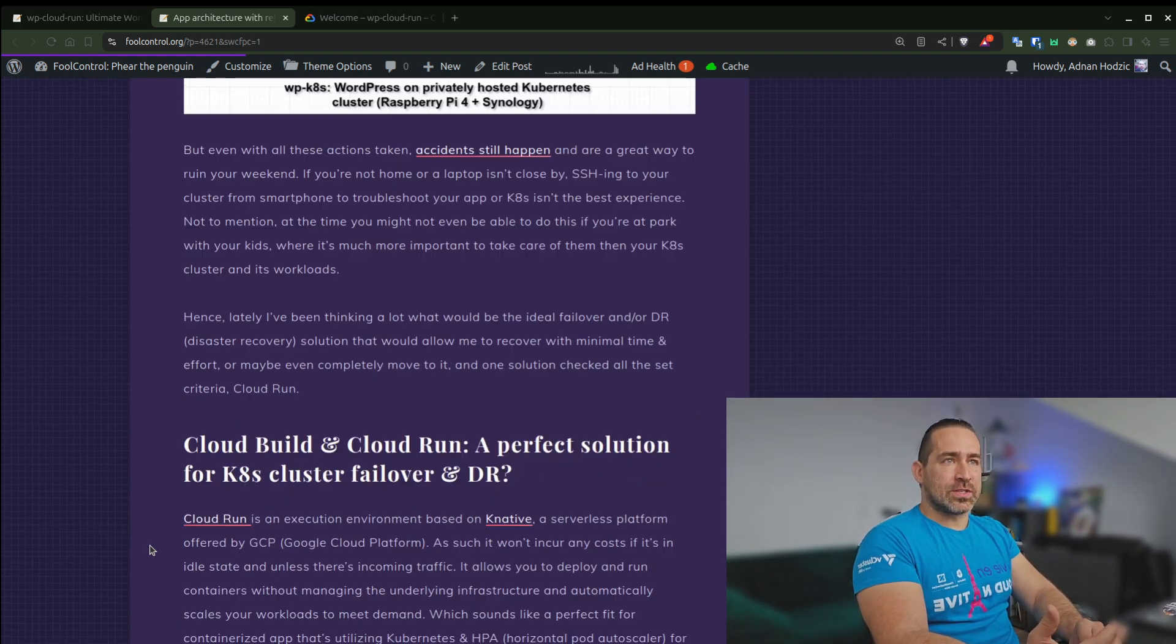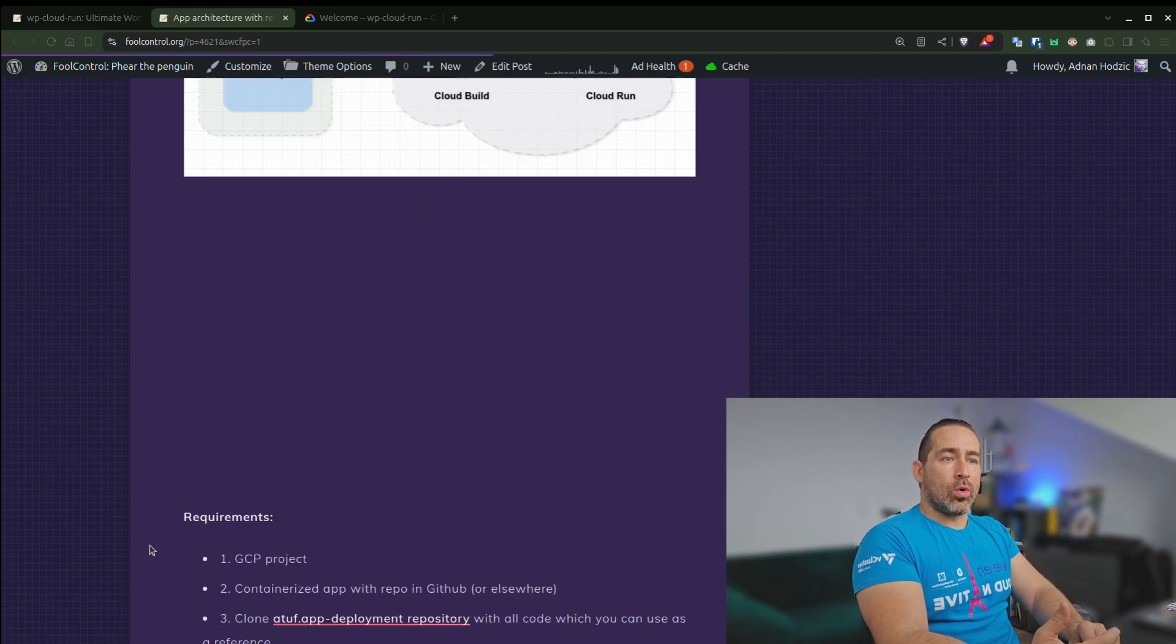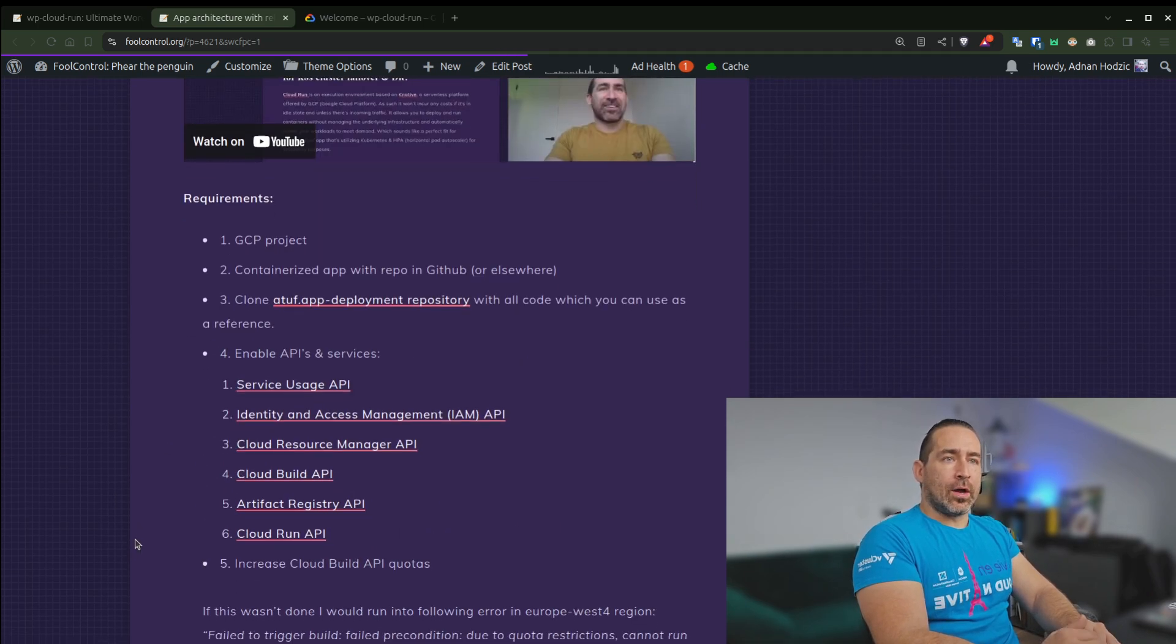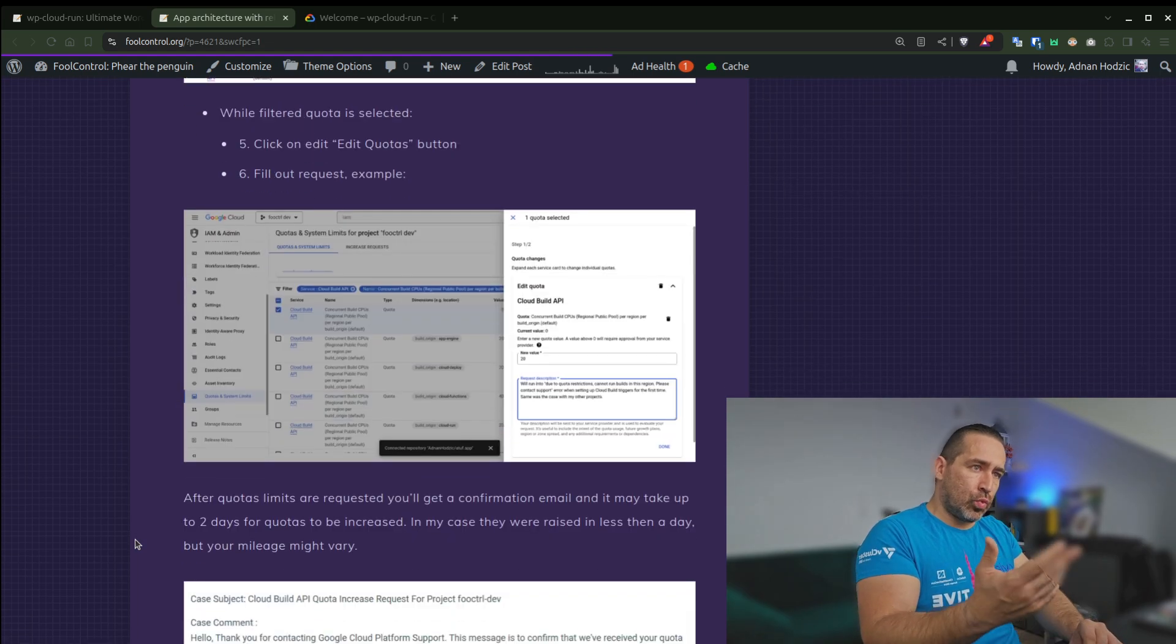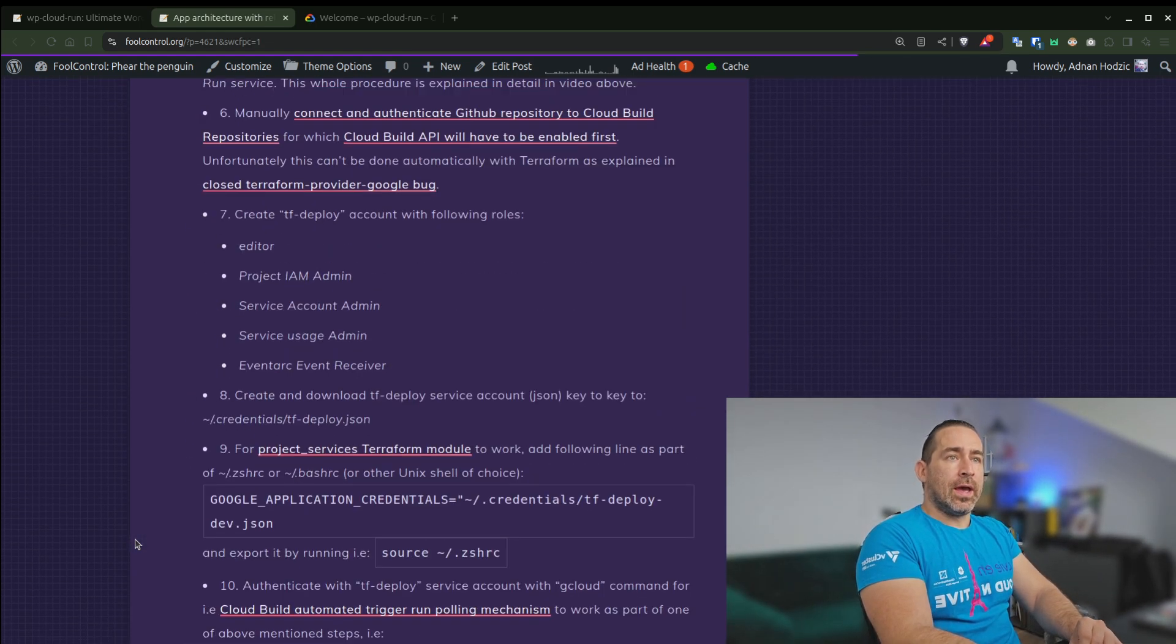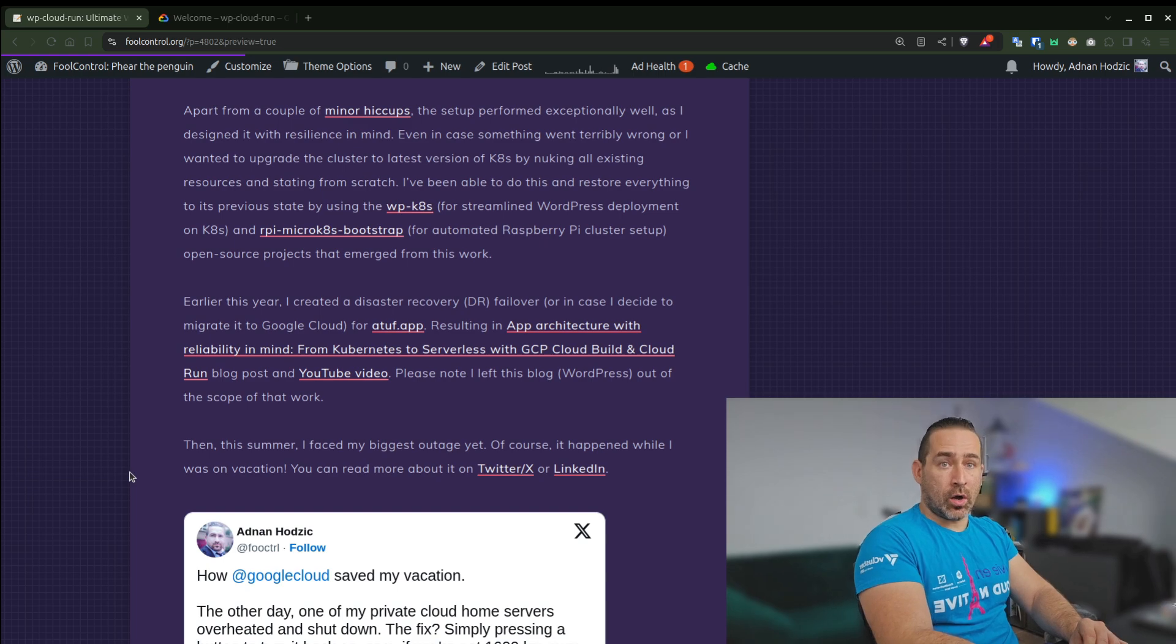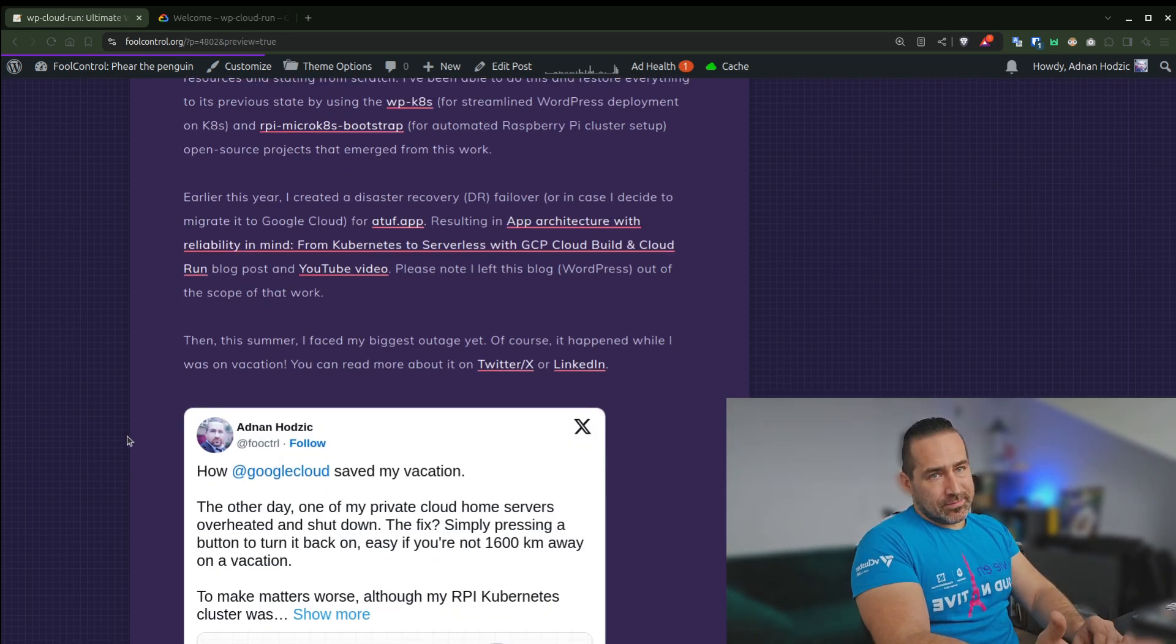And again, I created a huge blog post, how I did it, how to set it up using the console. I even created a YouTube video how to do it all. And I also created, so you can do it in the web UI or also using Terraform. And I describe all of this, if you're interested, take a look. And yeah, I also created a new, again, open source project from this.